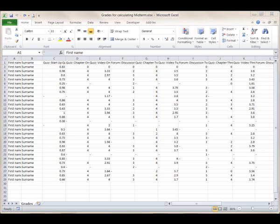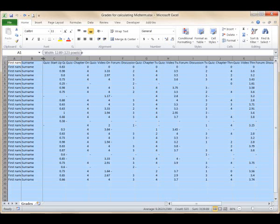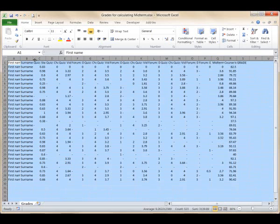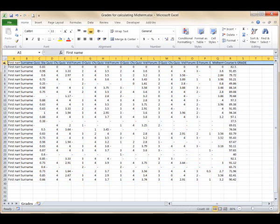First, I'm going to reformat this sheet so I can see everything on one screen. I will select the entire sheet by clicking in the top left corner, modify the width of a column, and all the columns will be modified. Then, I will wrap the text on the top line to read the column headings.